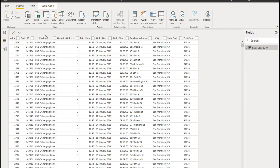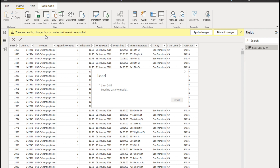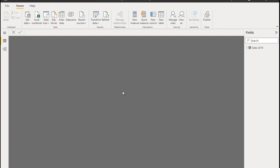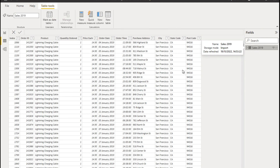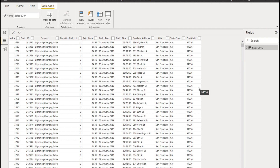This will apply all the transformations to the entire dataset — bringing in data from all individual queries. As we've learned, Power Query works on a subset of the data, and once we apply all changes, the whole transformation gets applied to the entire dataset and it gets imported into the Power BI data model. If you look on the right-hand side, we have Sales 2019 in the data view, with all our data nicely organized. That's what we wanted to achieve in this video.